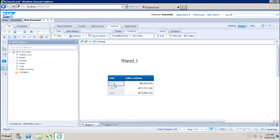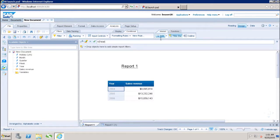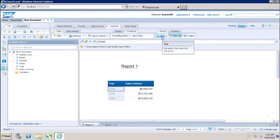First of all, we have to enable drill in the report if we want to use that option. If we go to the Analysis menu, we have the drill option. If I click on drill, I now have drilling available in my report. I can see an option of drill down to quarter. This option appears because I have enabled drill — if I disable it, the drill down option will not be available.